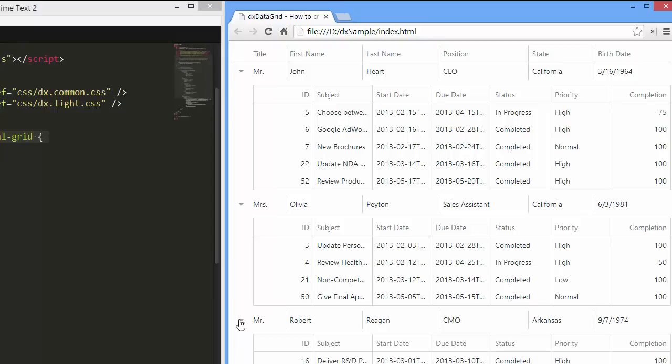That's it. To learn more about the master-detail scenario for the data grid widget, refer to the documentation on our website. Thanks for watching and thank you for choosing DevExpress.